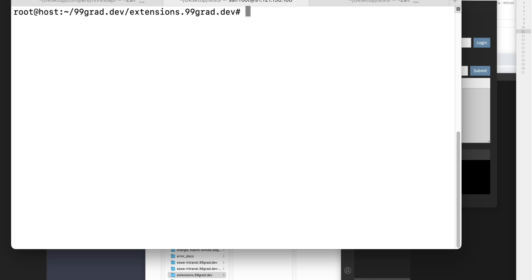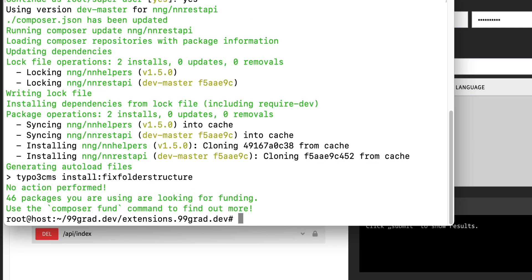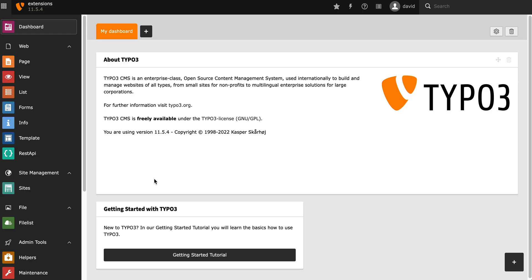Let's go to the command line and use composer require nng, which is 99 degrees nn-rest-api. The extension was installed now, together with one dependency called nnhelpers, and now we can switch to the backend and continue the installation.